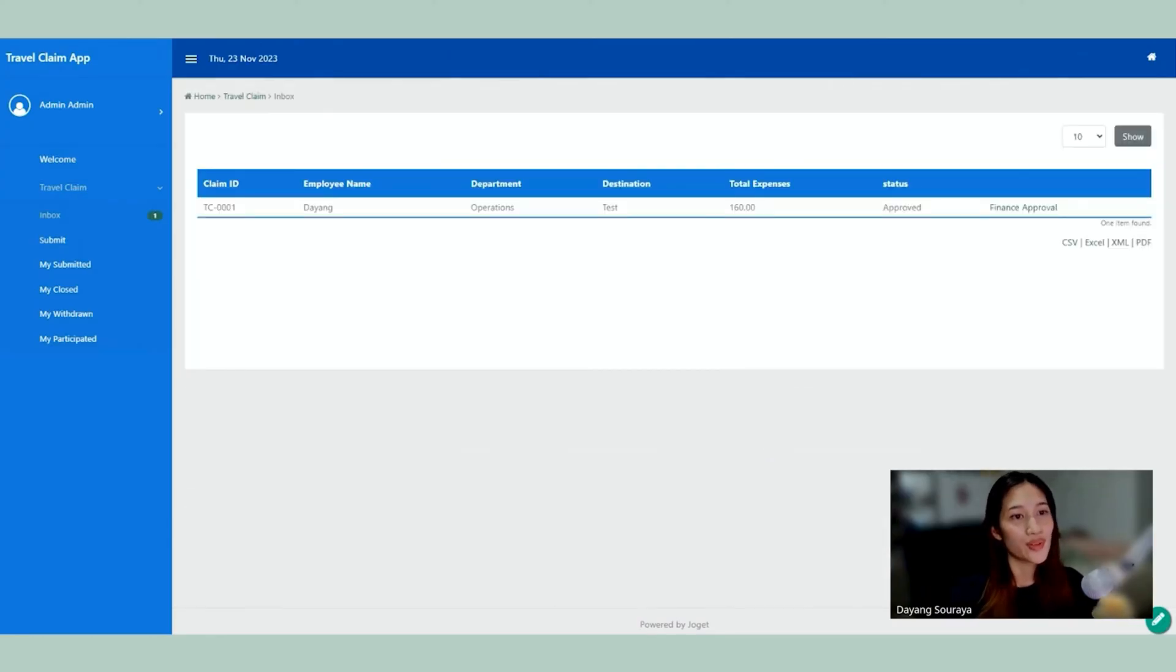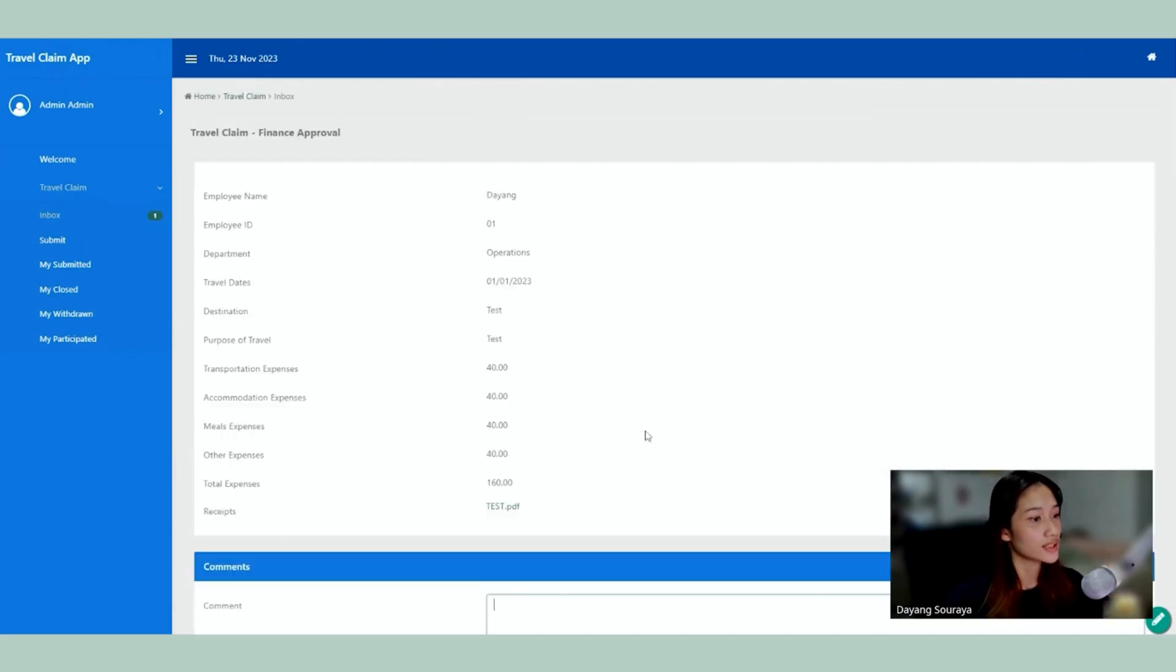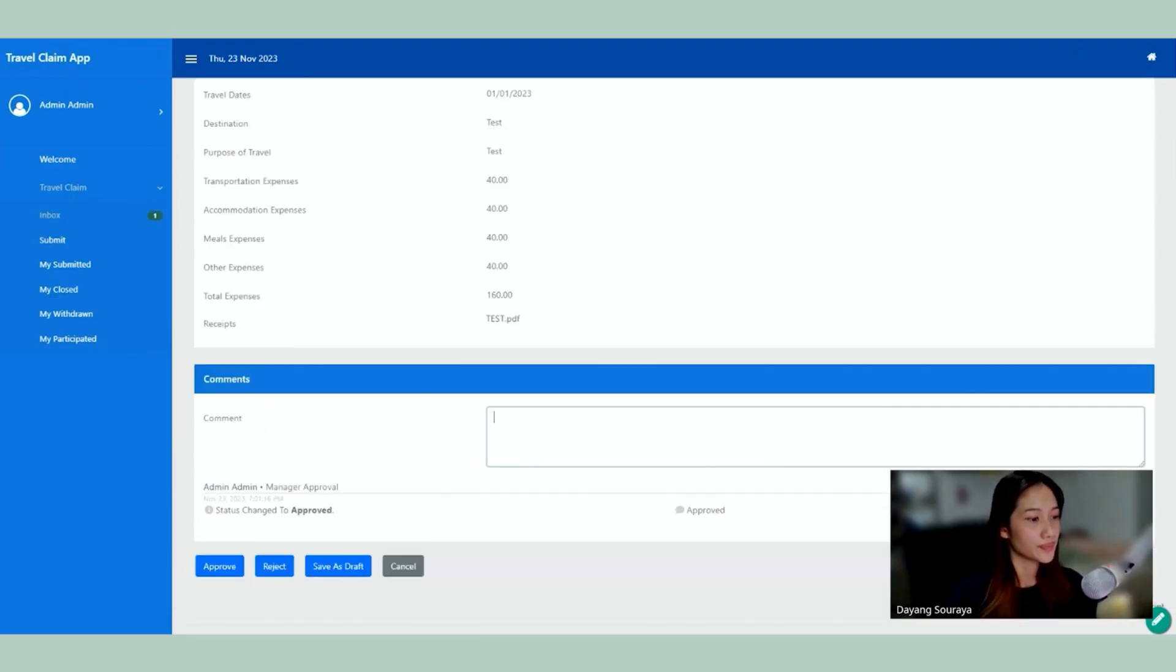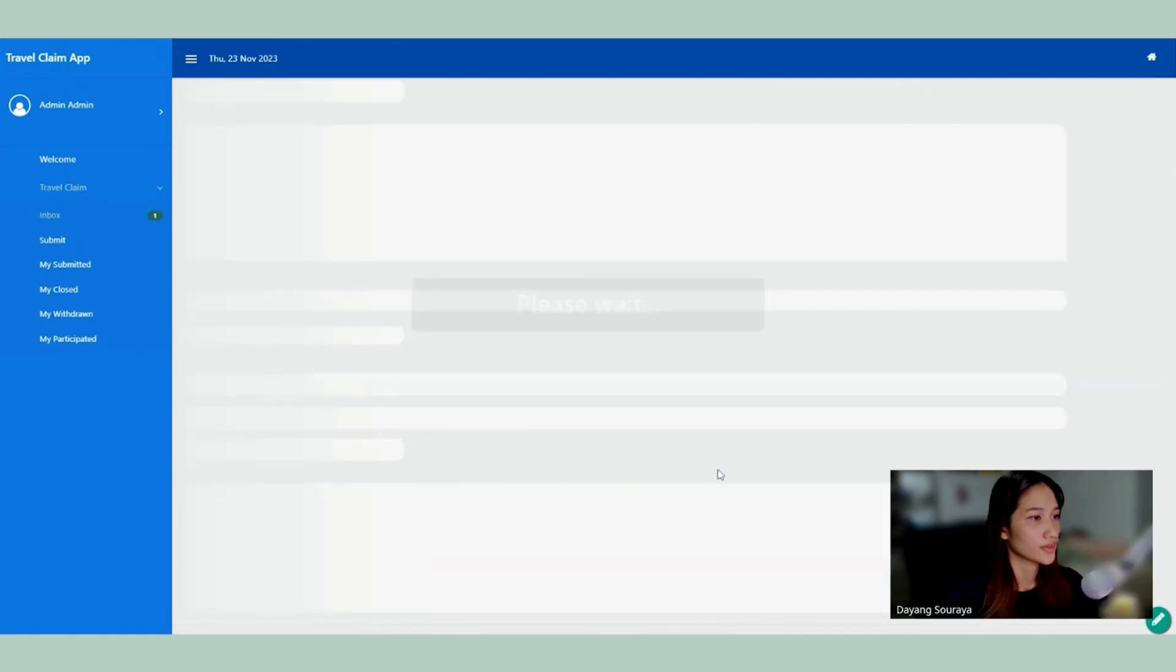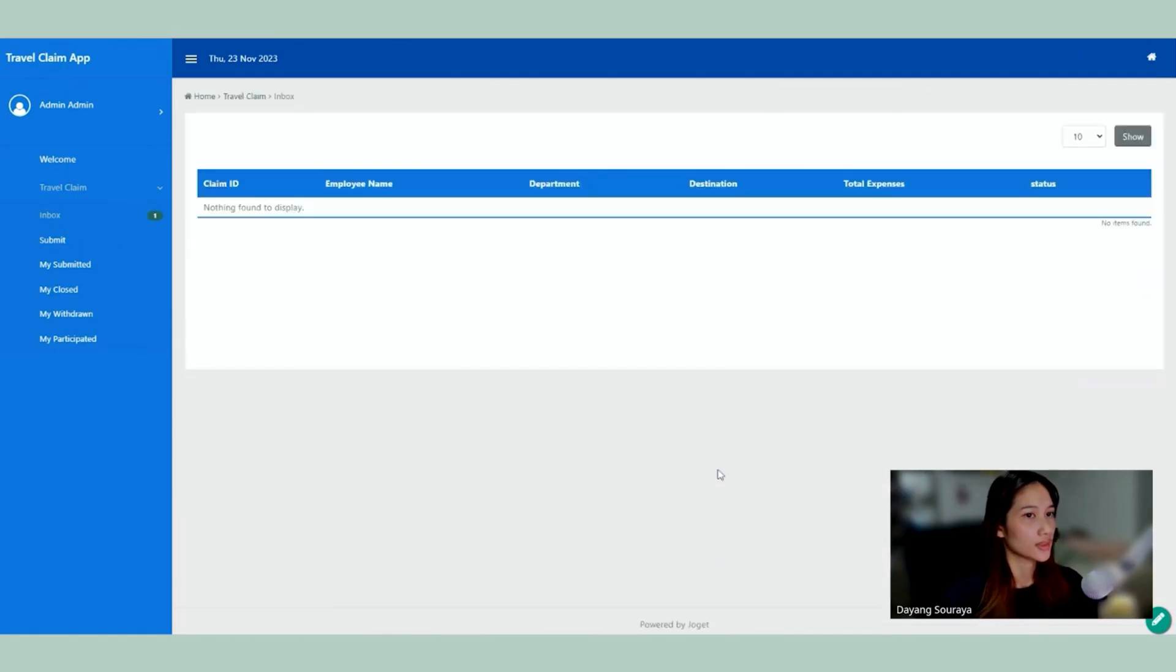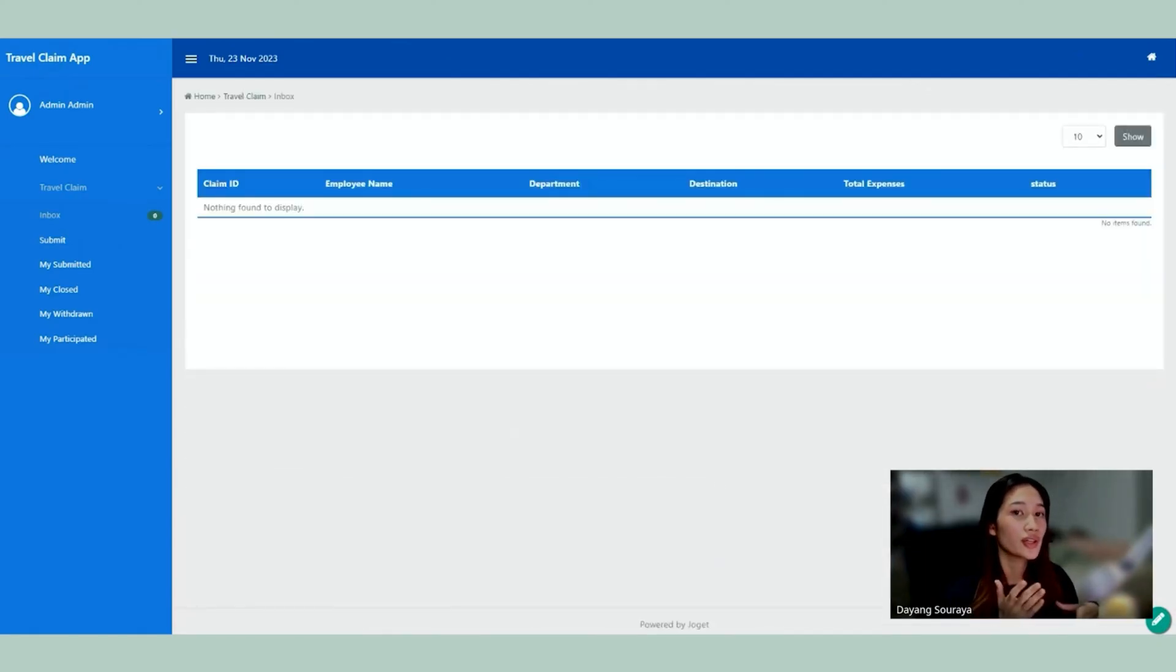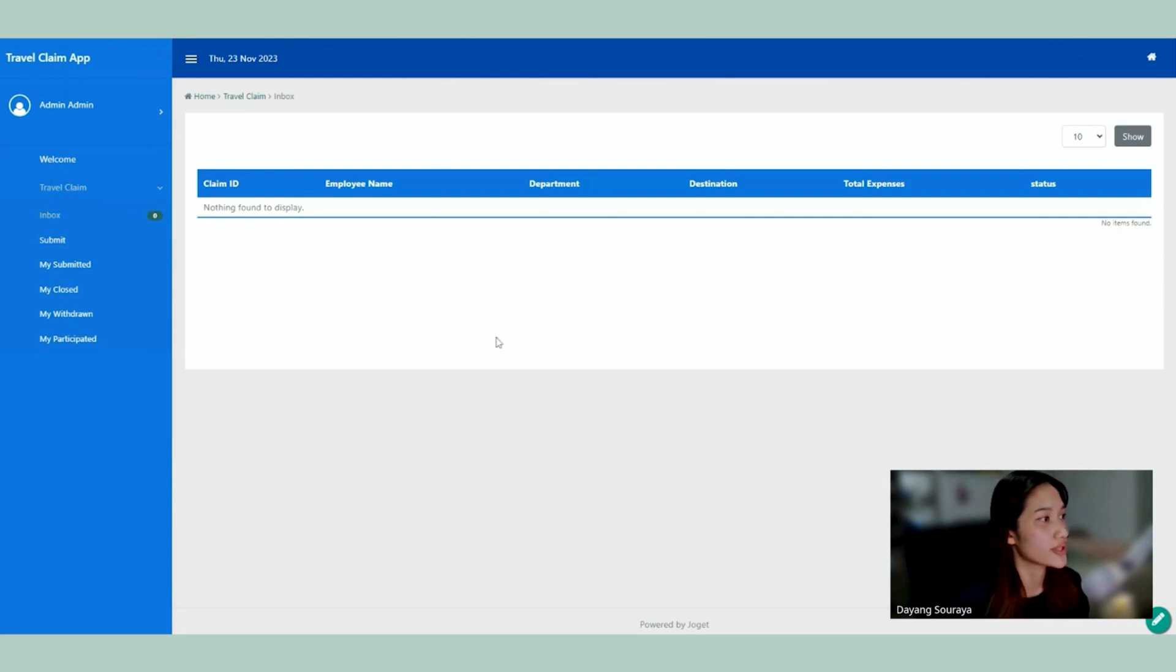So the next process is that it goes to the finance approval. I'm going to click that. Alright. So the whole process is done. It's gone to the employee, manager, and finance as we saw in the process builder.